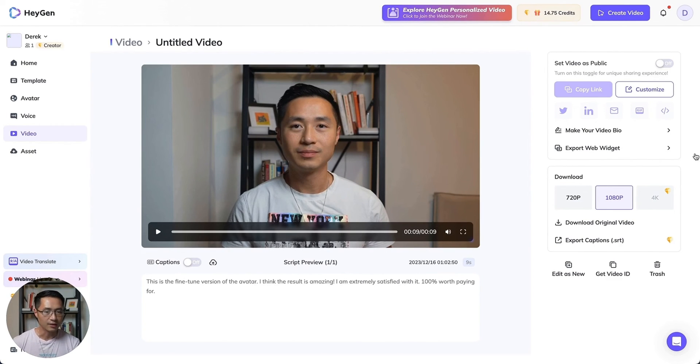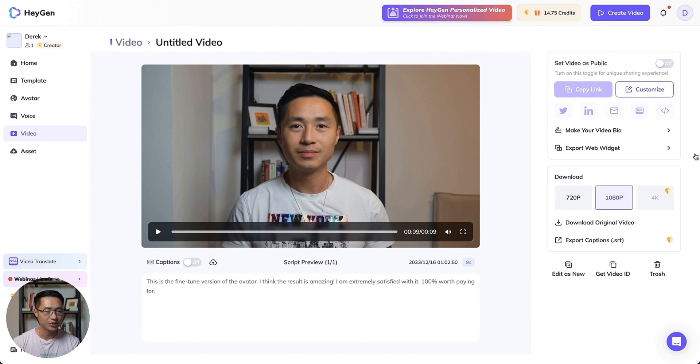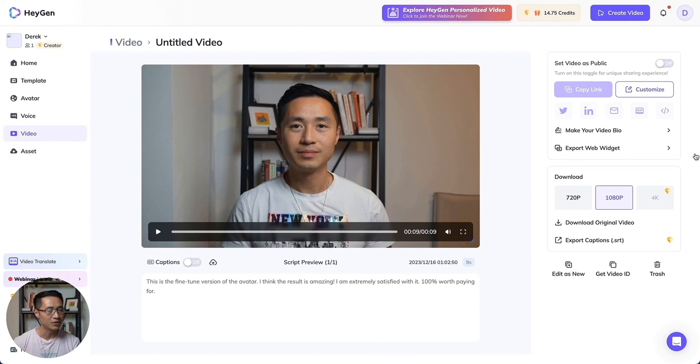So if you're interested in creating your own clone, definitely check it out. I highly recommend it. If this was helpful, subscribe to the channel and I'll post more HeyGen updates and tutorials in the future. Thanks for watching and see you in the next video.